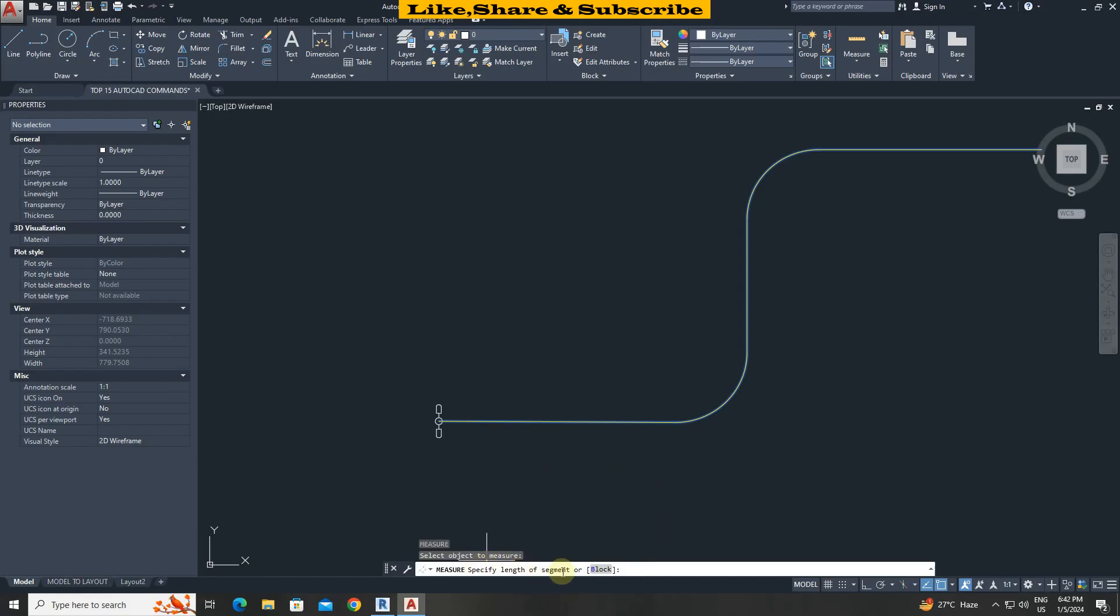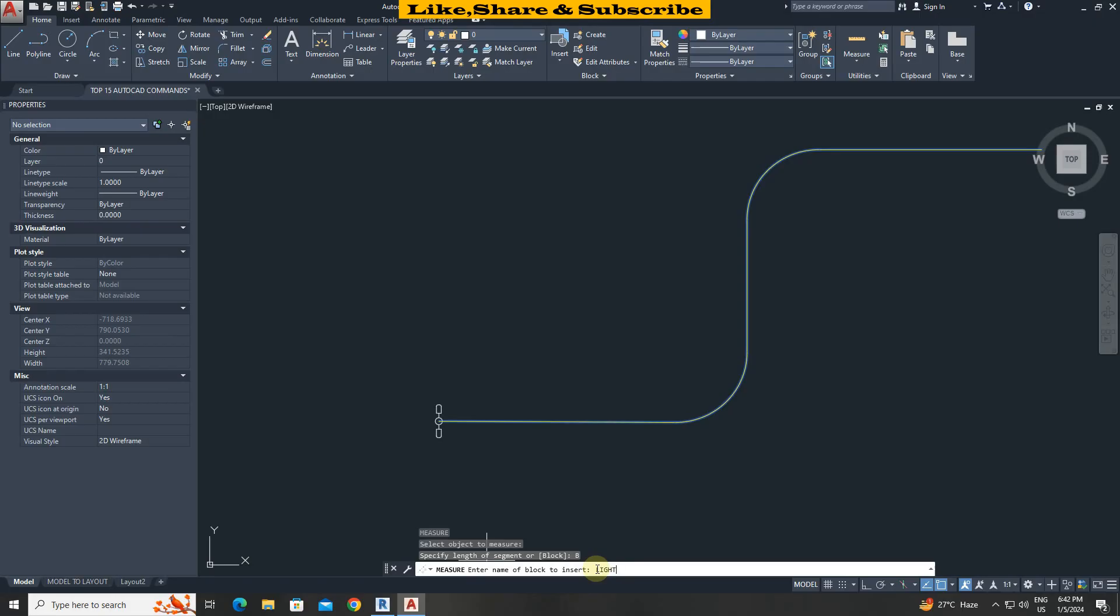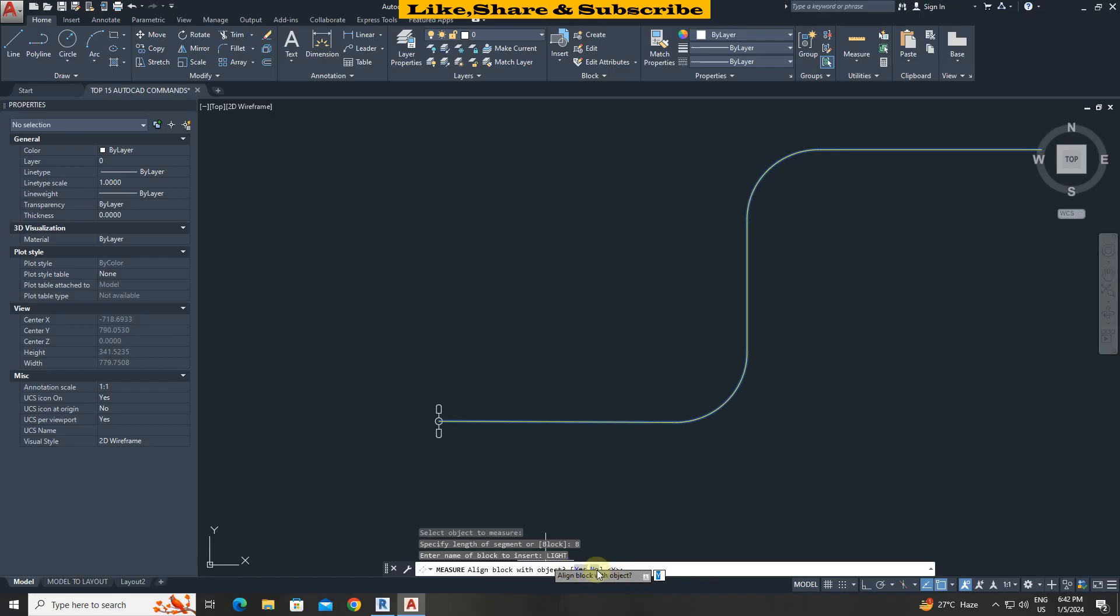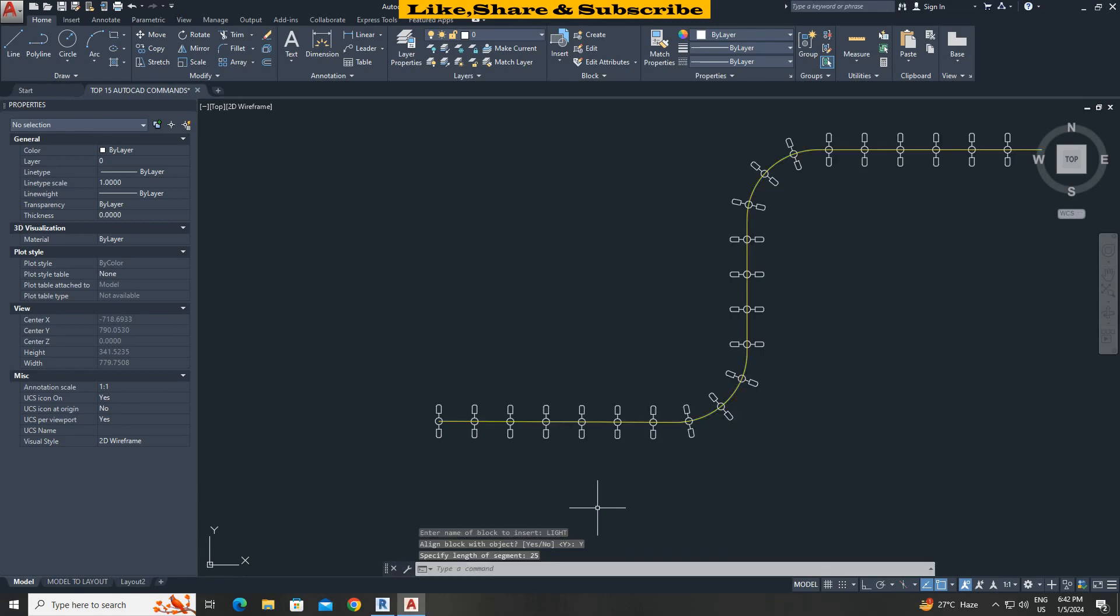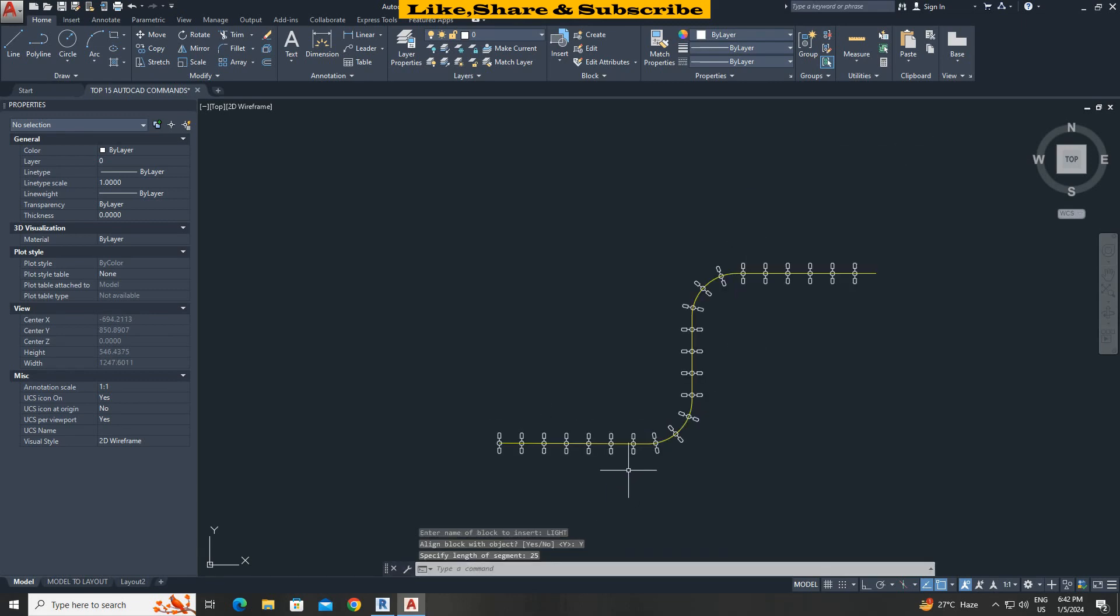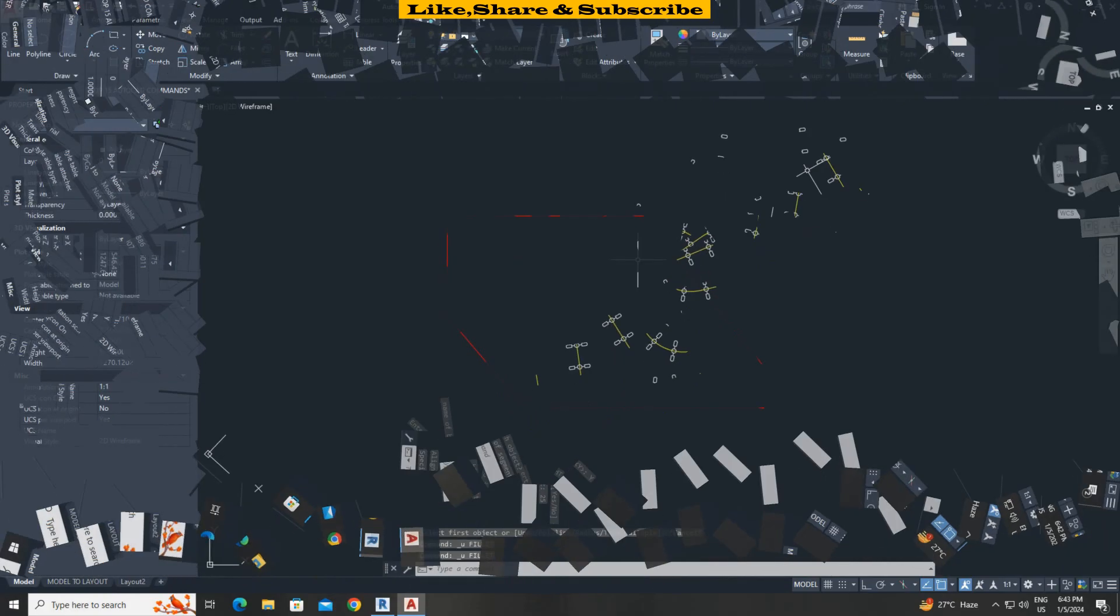From here choose block. Enter the block name light. Press enter. Select yes to align object. Give the length 25 press enter. That's it. We can see how properly it's placed the block at 25 meters.